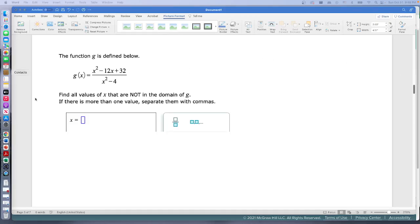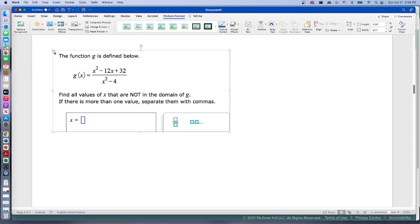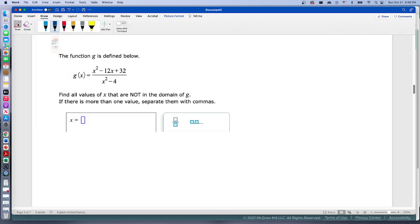Question number five: we have this function and we want to find all the values of x that are not in the domain — meaning x values we can't plug in because it would cause something mathematically wrong. One thing we can't do in math is divide by zero; that's an undefined operation. So we take those values out of the domain.